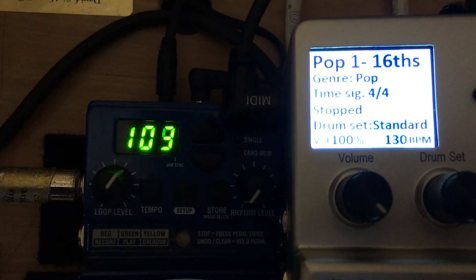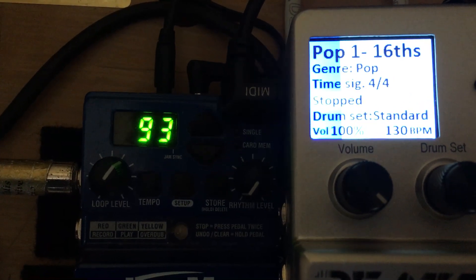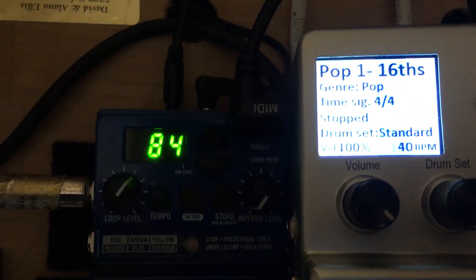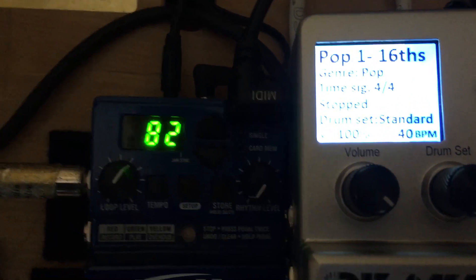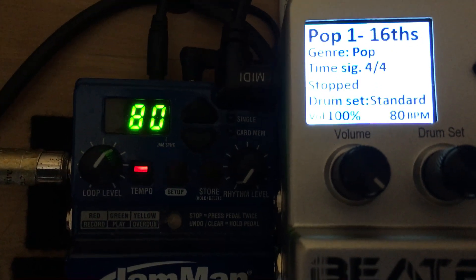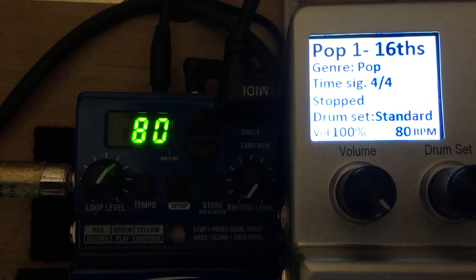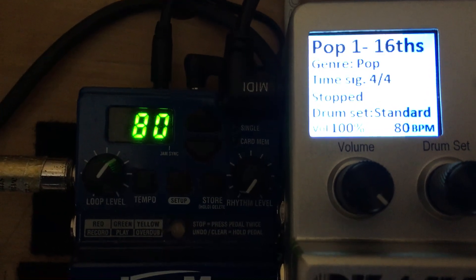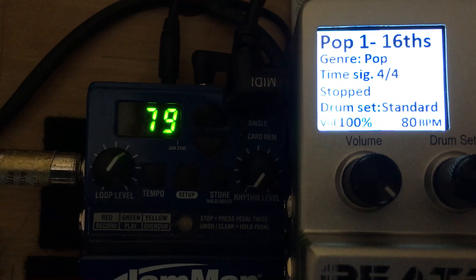If I go to 80 you can see that the BeatBuddy has changed to 80.